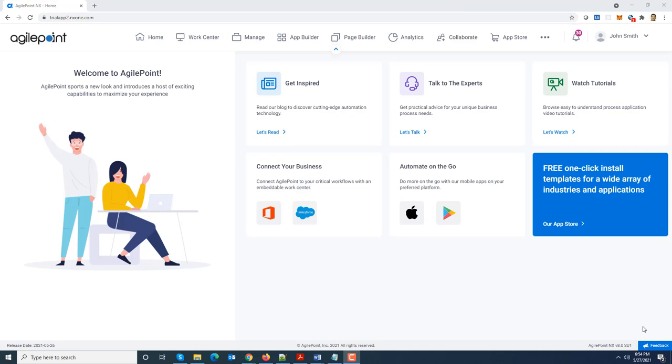Hello guys, welcome back to another video where we are going to look at the modern work center widget for page builder module. The modern work center introduced in AgilePoint NX version 8.0 received a lot of customer accolades and appreciation.